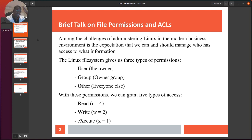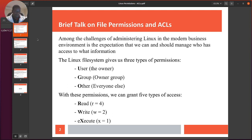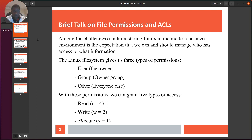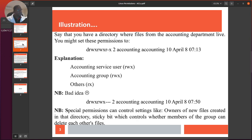In a Linux environment we have the Linux file system concept which gives us the user, the group, and others. The user is the owner of the file, the group is the owner's group, and everyone else is global. With these permissions we can grant three types of access for now: read, write, and execute. Read is 4, write is 2, and execute is 1. So 777 means giving the user, group, and everybody else full rights and permissions — which is not a good thing.